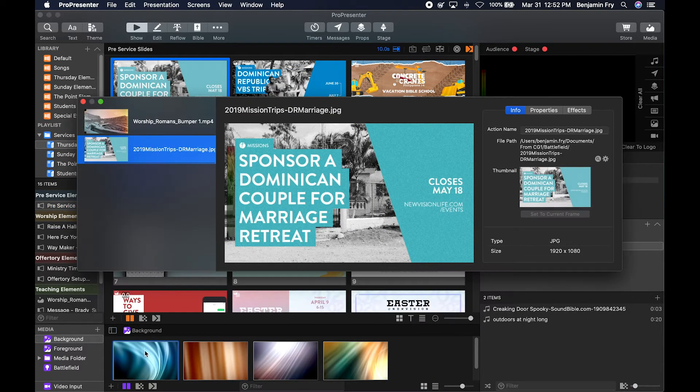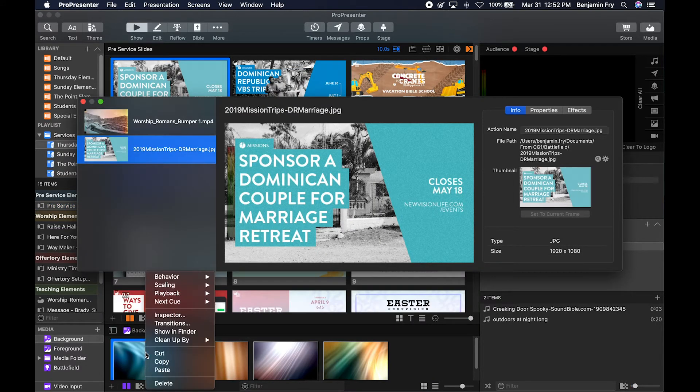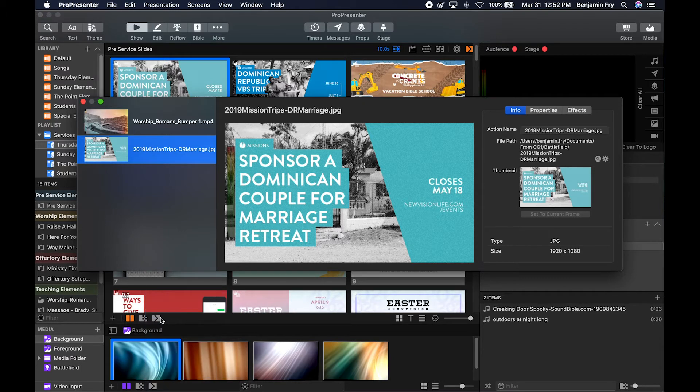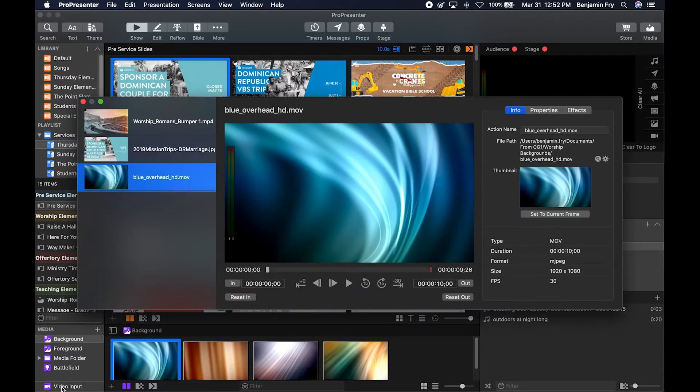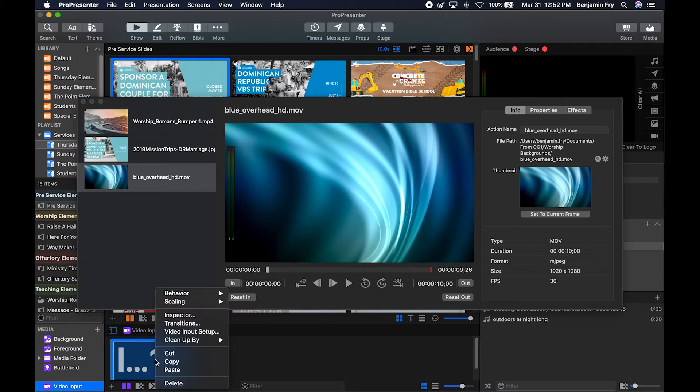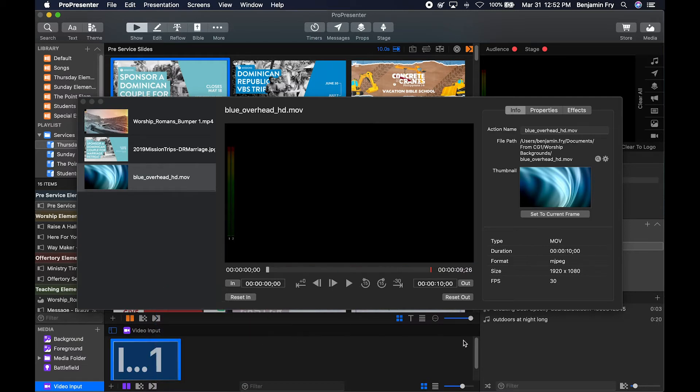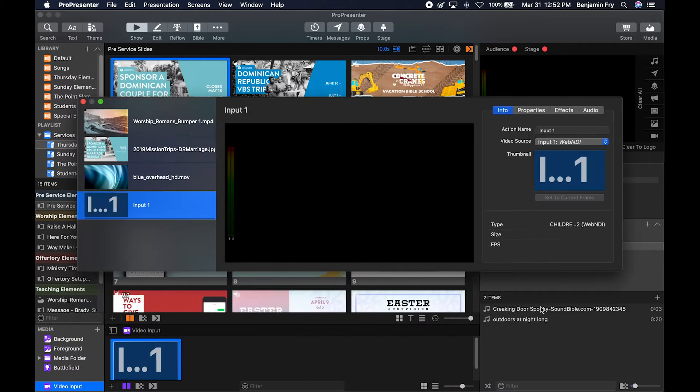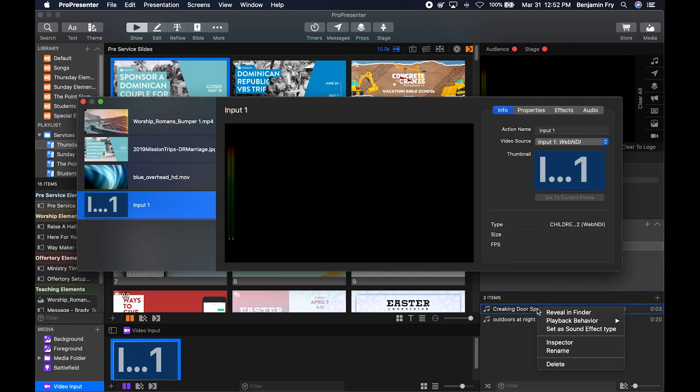If you have media in your media bin, you can right-click and go to inspector. You can go to a video input and right-click and go to inspector. And you can also go to your audio bin, right-click, and go to inspector.